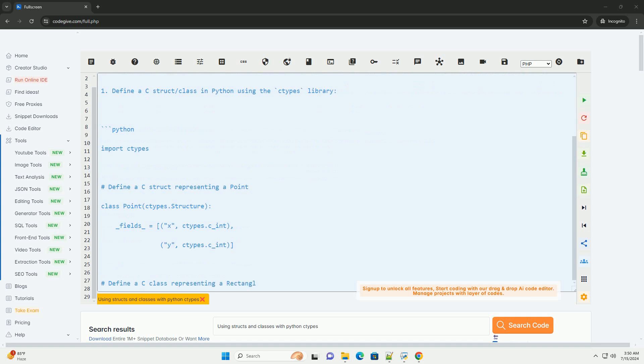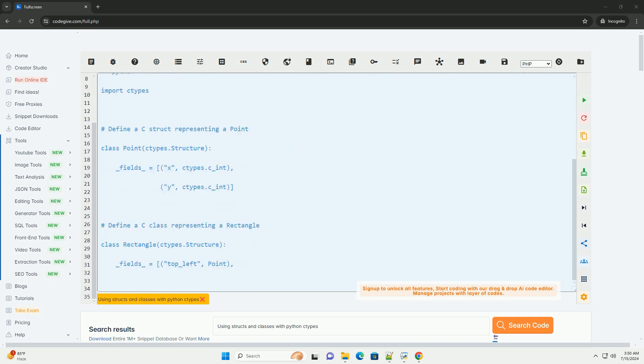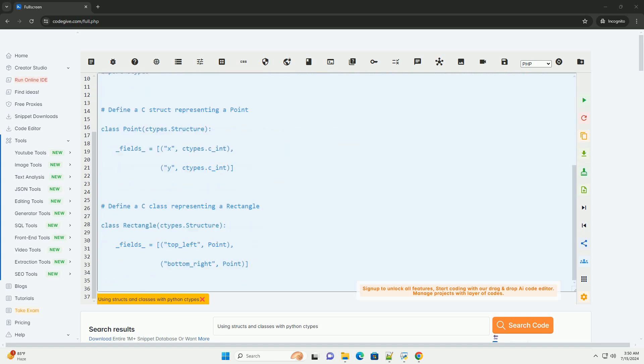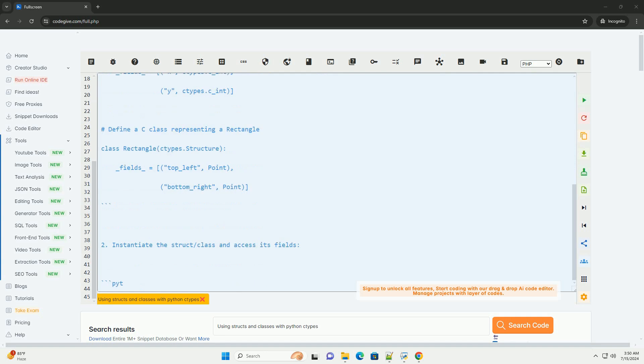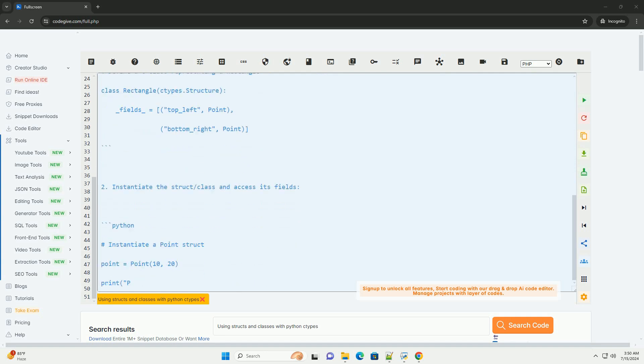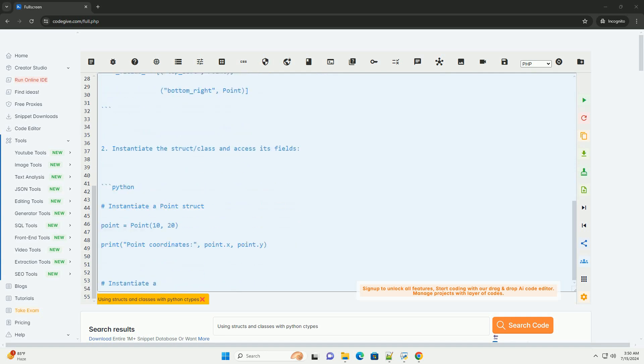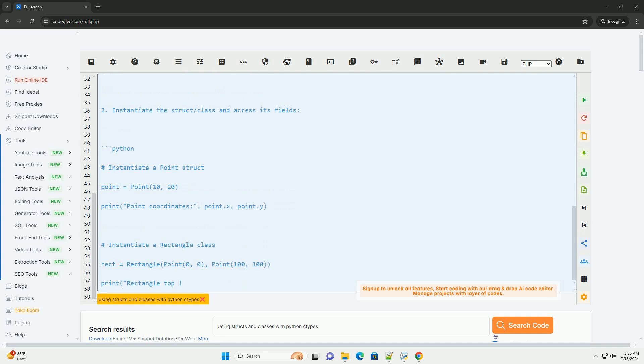When working with structs and classes in ctypes, you can define custom data types that map to C structs and classes. This can be useful when you need to interact with C libraries that use structs or classes.